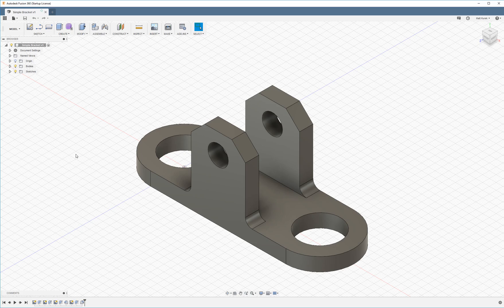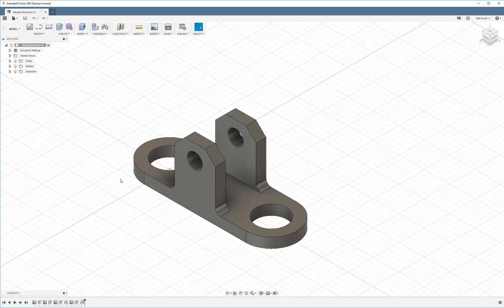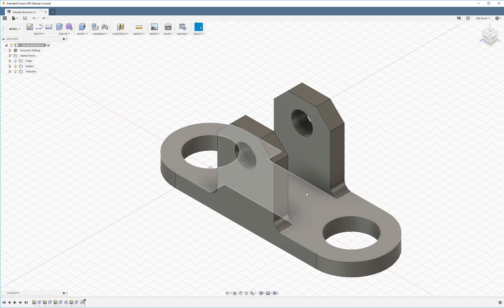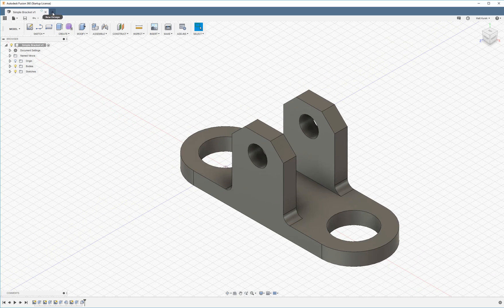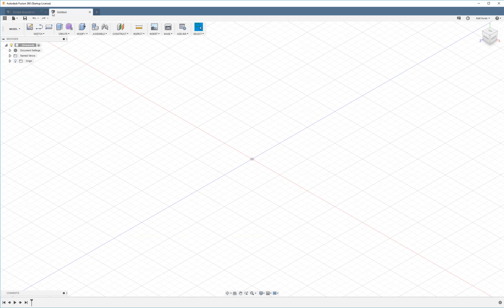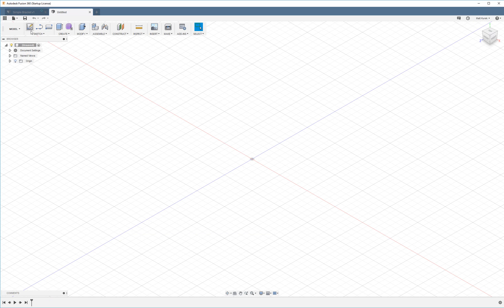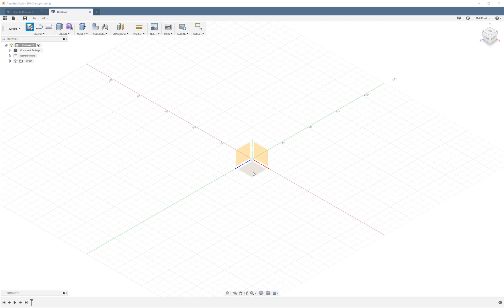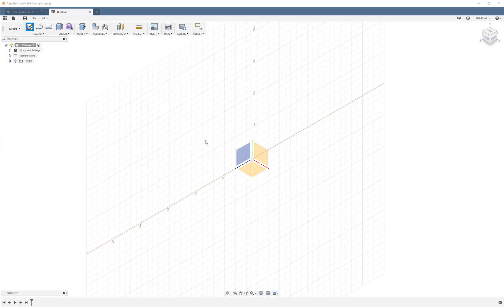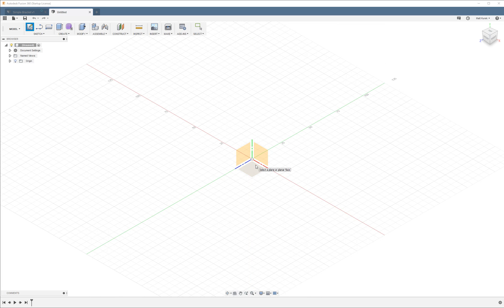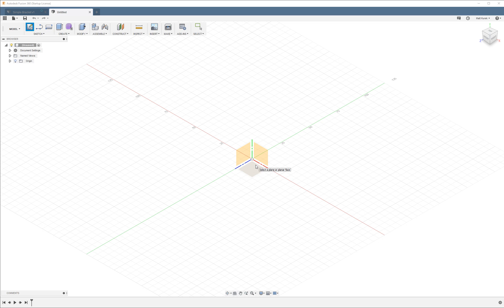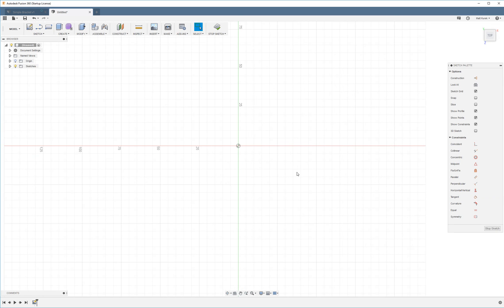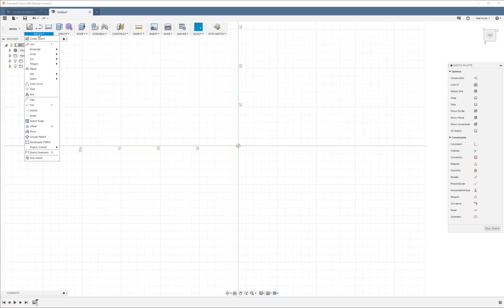All right so next we're going to get started on actually modeling this bracket. We're going to start a new design and then click create sketch. So to make 3D models what you do is create sketches and then extrude them into a three-dimensional shape. Whenever you make a sketch you have to choose the plane or the face that it's going to sketch onto. I'm not going to explain what this means too much right now because it'll become more apparent as you use the program for more than a day or two.